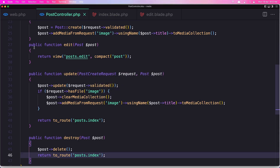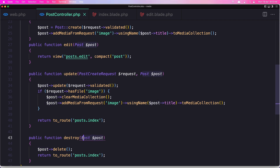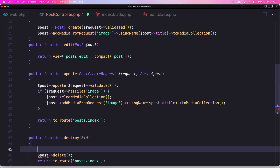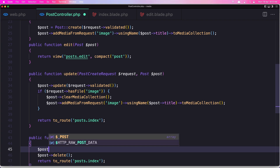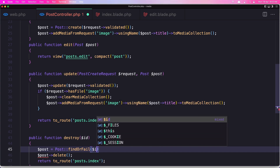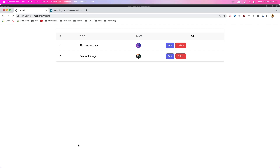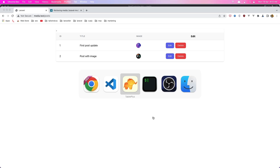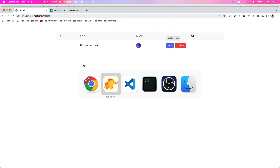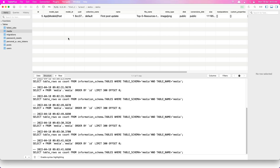Now I'm using route model binding, but if we don't use route model binding we can say dollar sign id, and post equals post find or fail dollar sign id, and delete. Refresh — now here we have only two media. If I delete this one again, the post is deleted, and if I refresh, also the media is deleted.